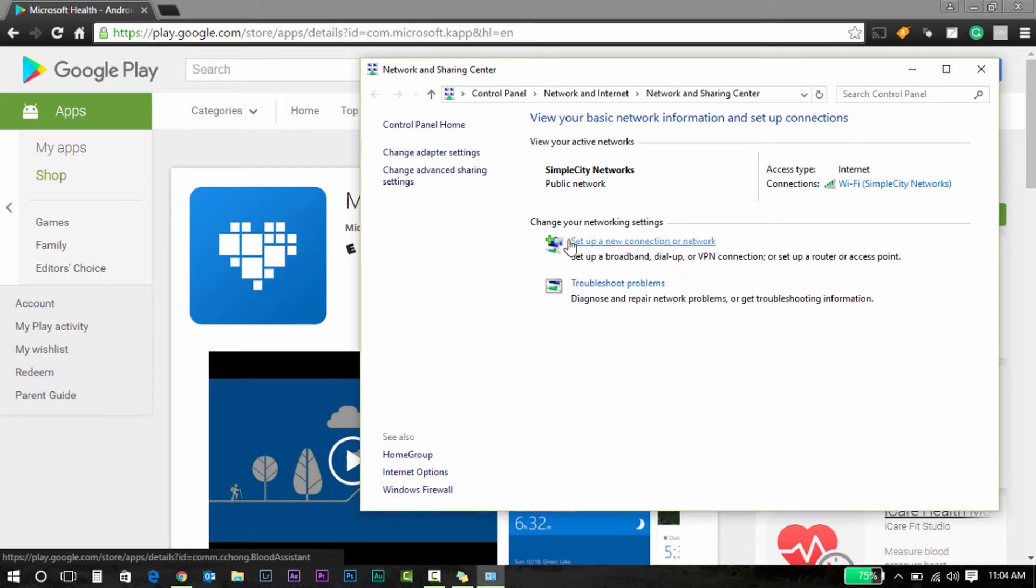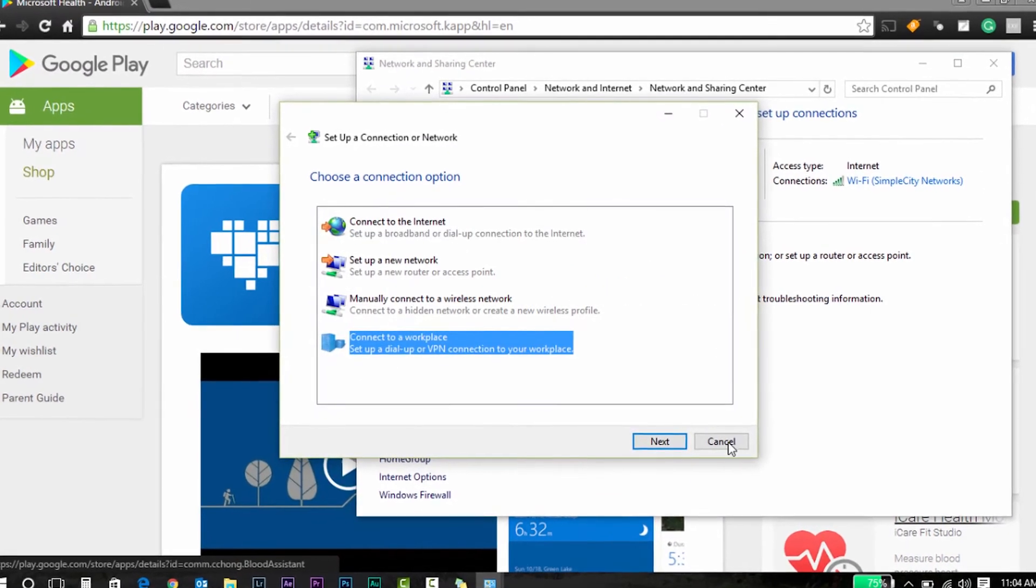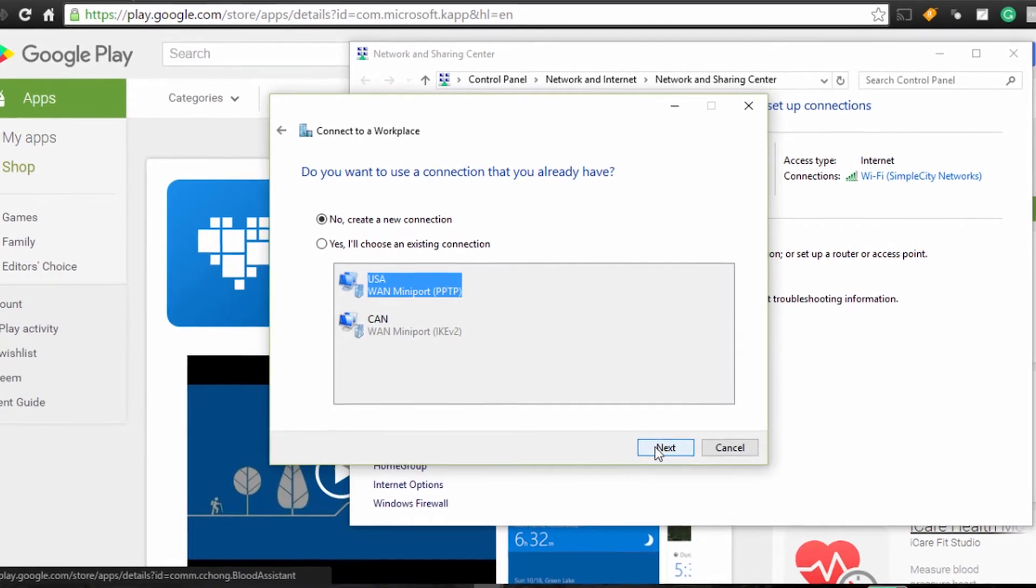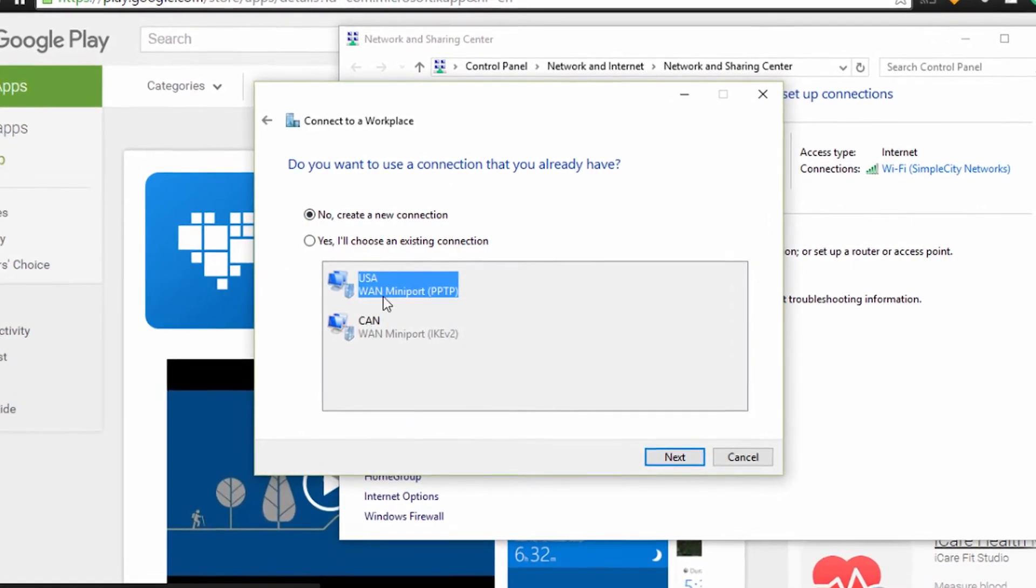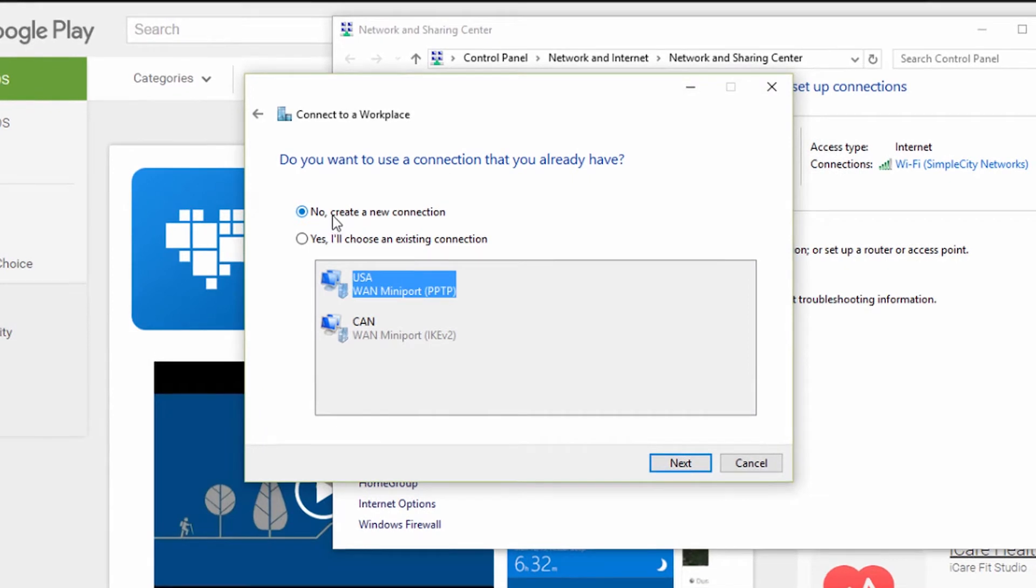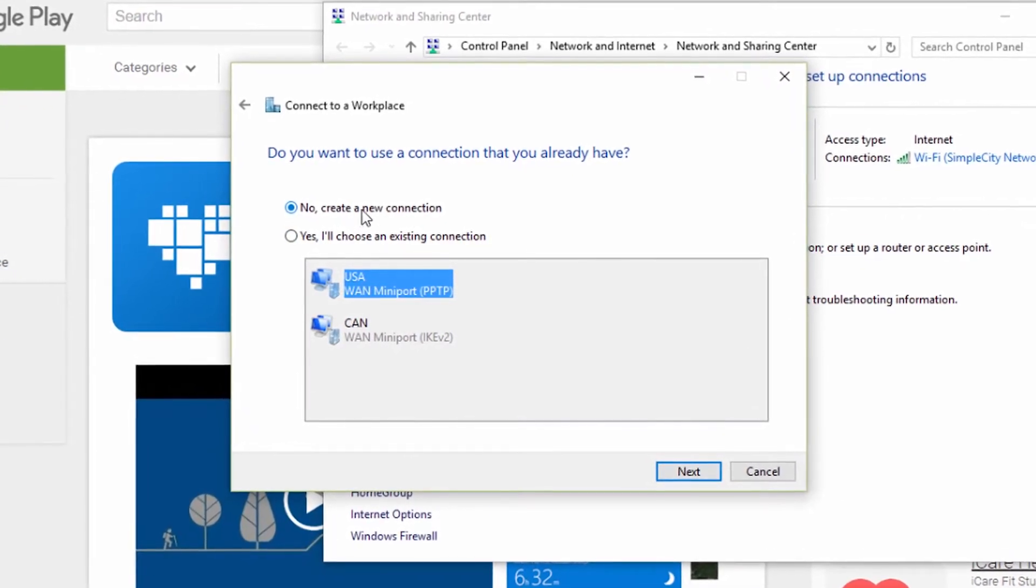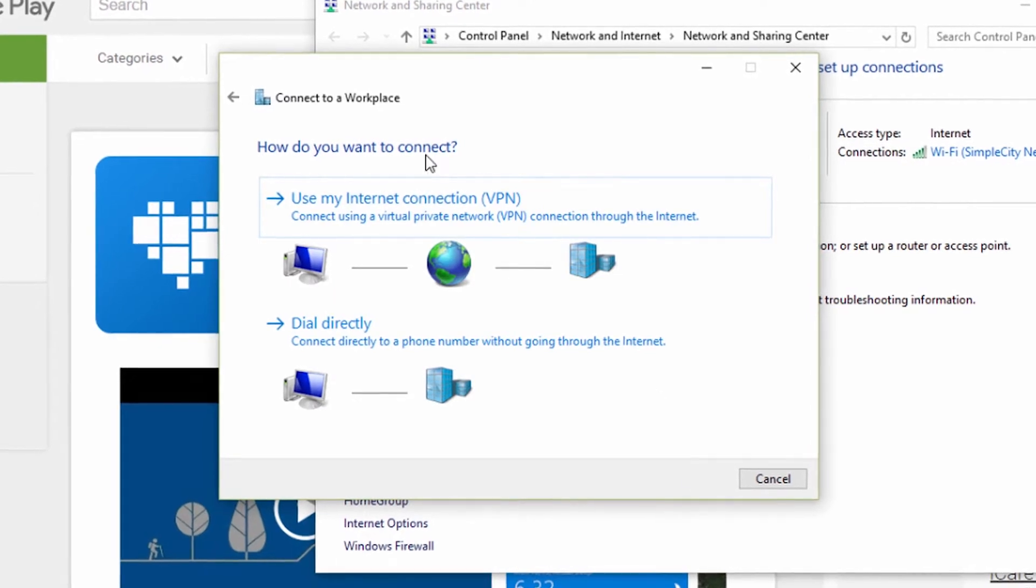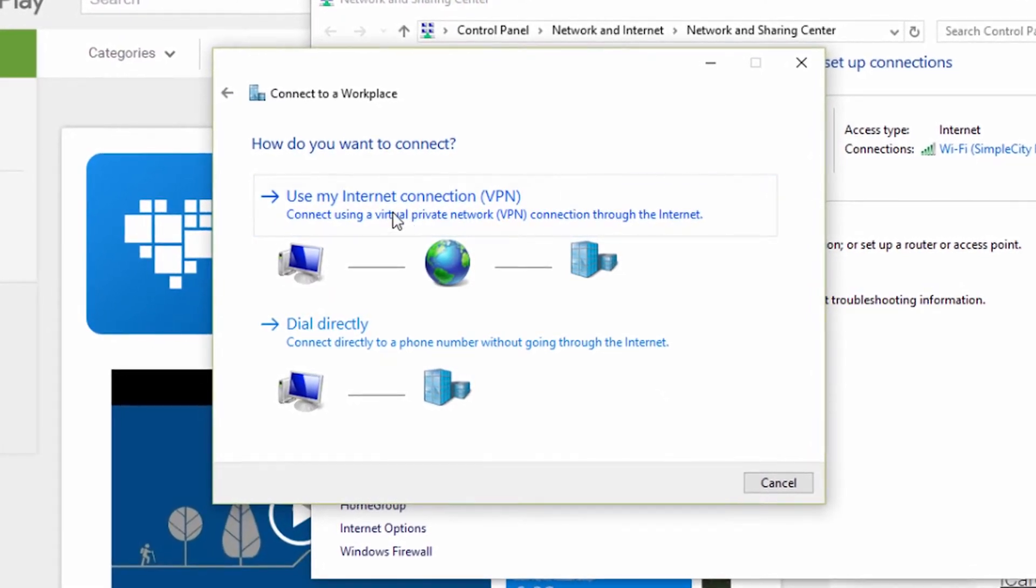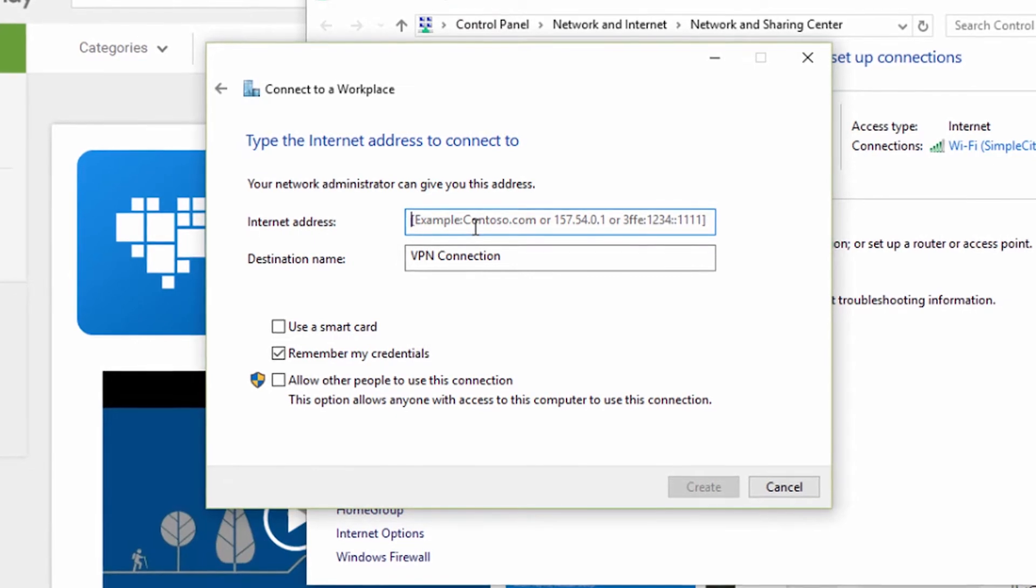From here, I'll go to Set up a new connection or network, then Connect to a workplace, and then Next. From here you see I have a few created already. For you, you'll select No, create a new connection, and then use this option: Use my internet connection.